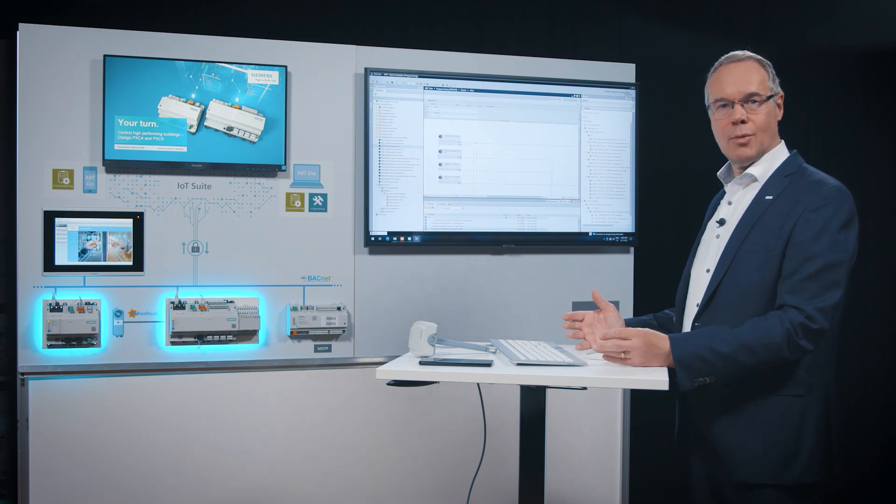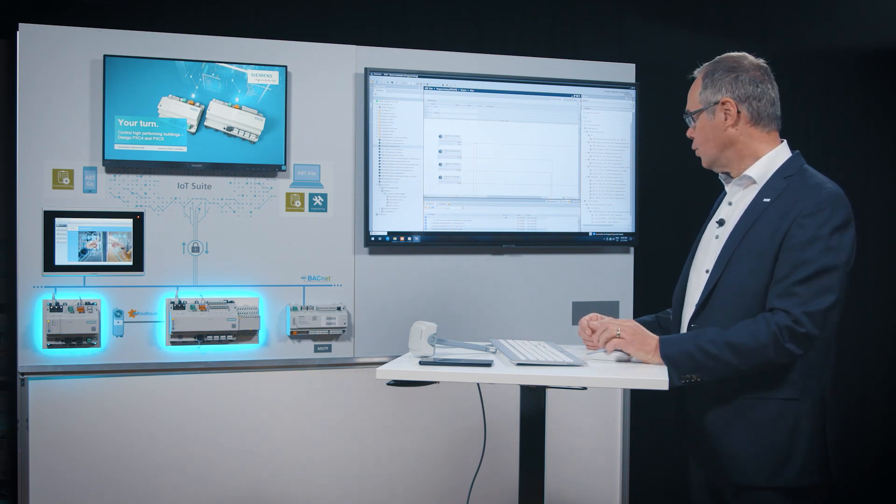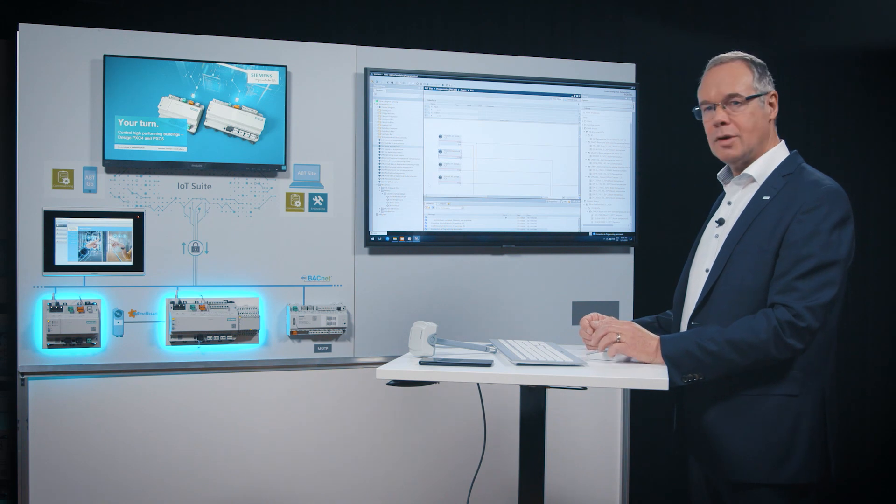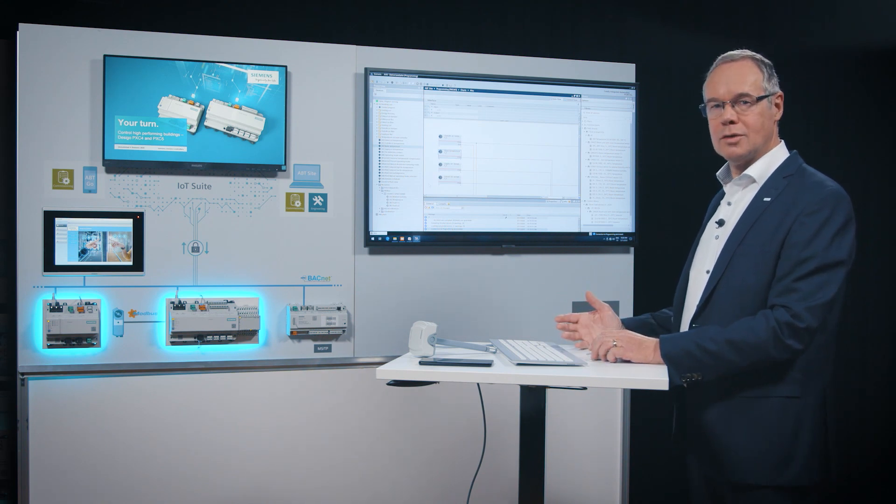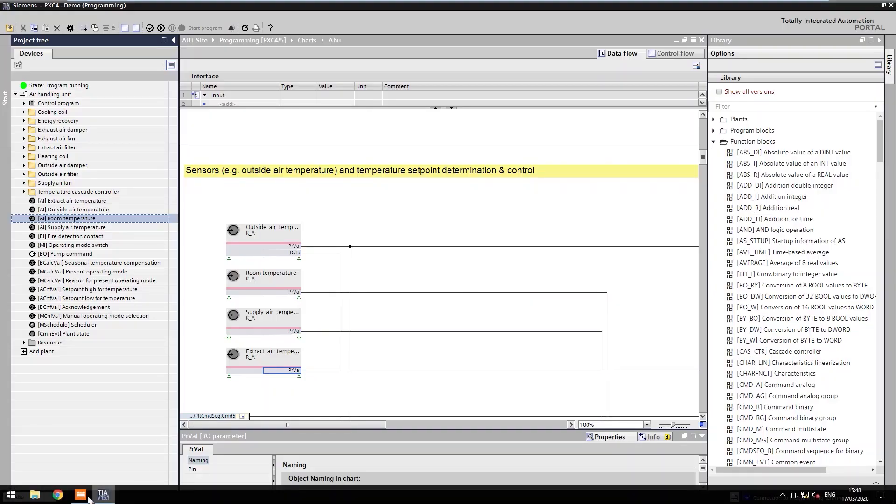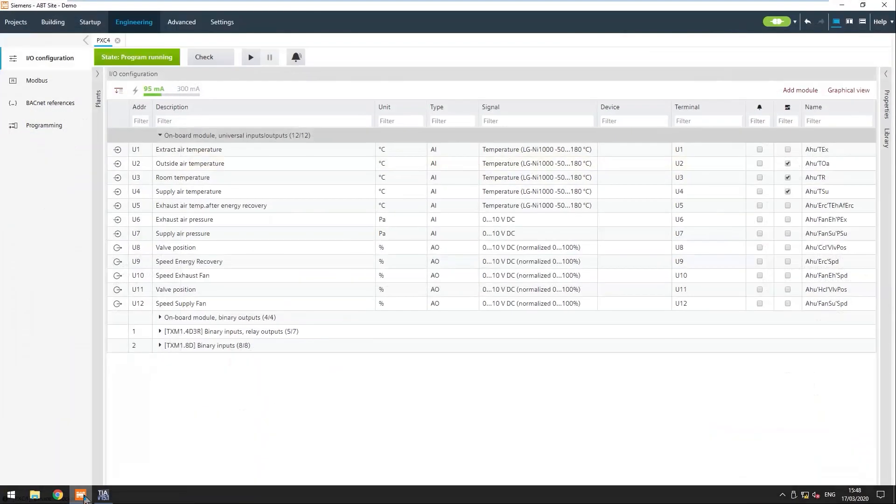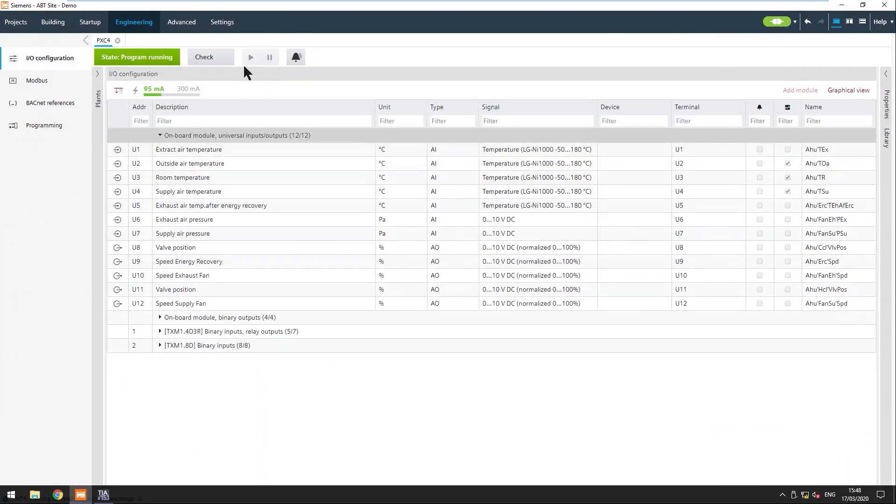Afterwards I want to check all the I.O. inputs and outputs if they are really good connected and everything is correct. I go back to engineering and I can go to an online mode. In online mode my tool is connected to the controller and I see every data point and its value coming up.